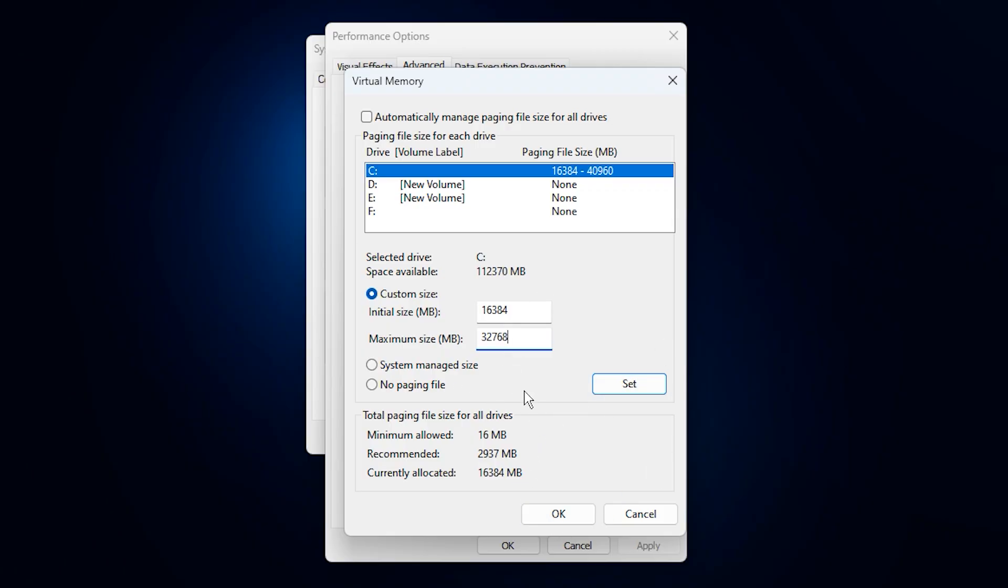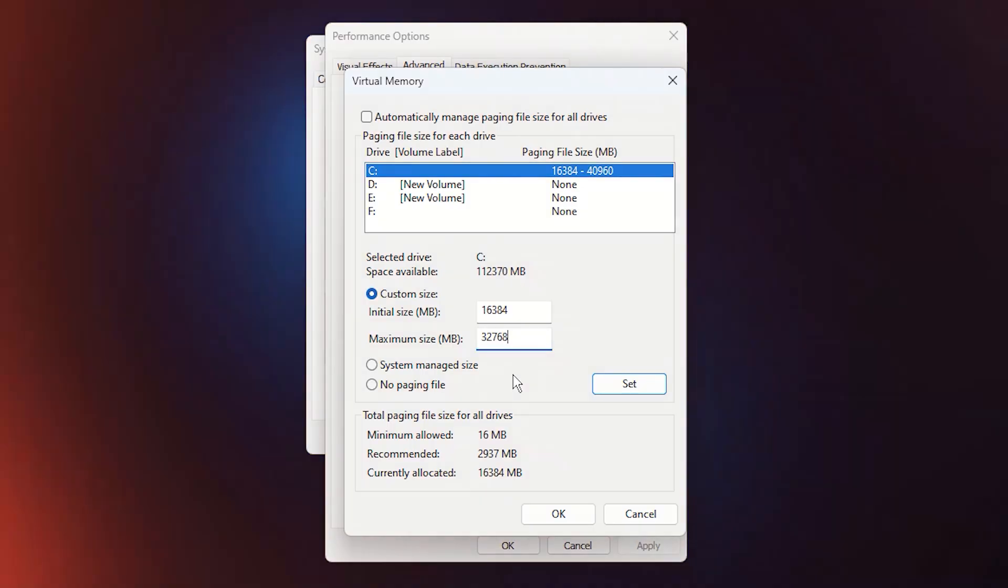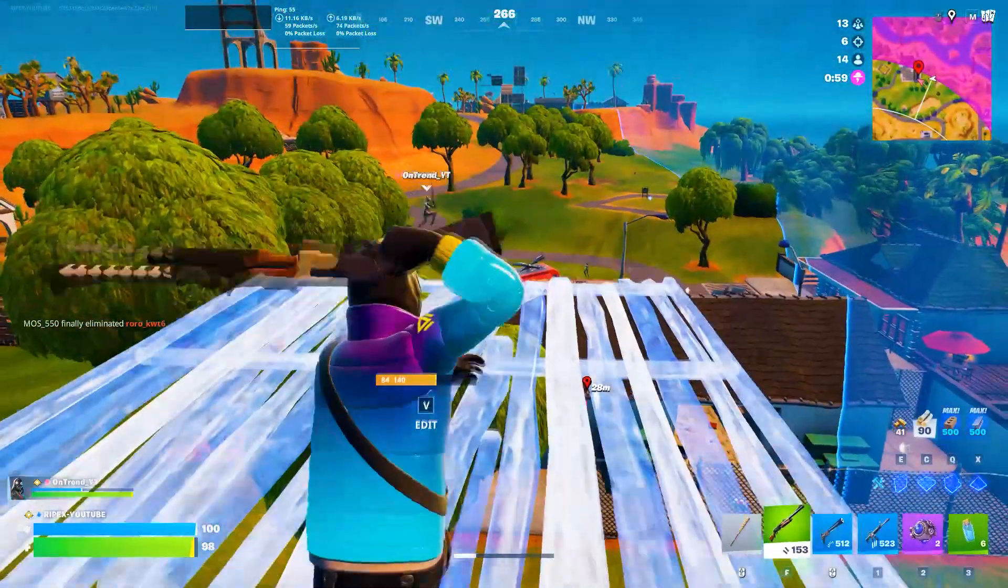After reboot, your system will have a properly sized paging file, resulting in smoother performance, fewer lag spikes, and more consistent frame pacing during gaming or multitasking.